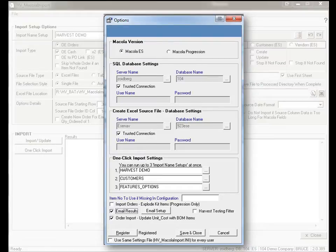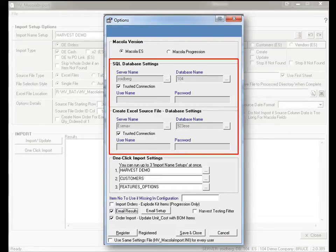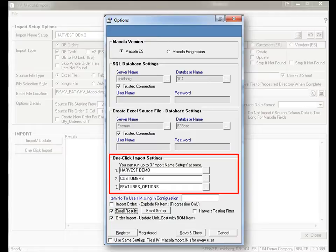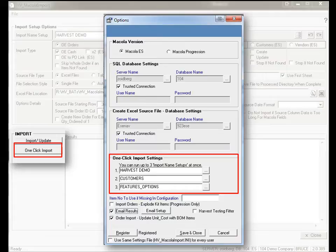It can be tied to a source database and a destination database. You can run multiple import routines, and these routines can be run automatically, one after another, based on the one-click import settings found on the main screen. This can be useful for businesses that require items or customers to be entered in a particular sequence.